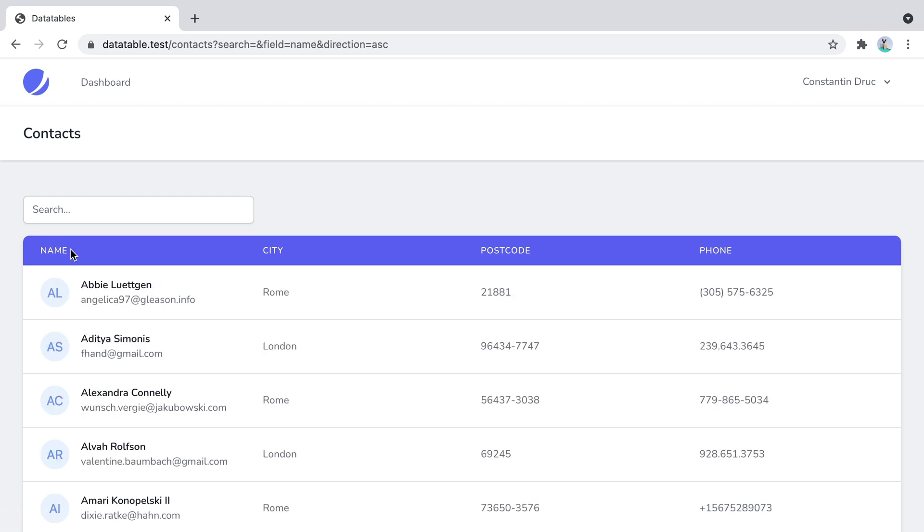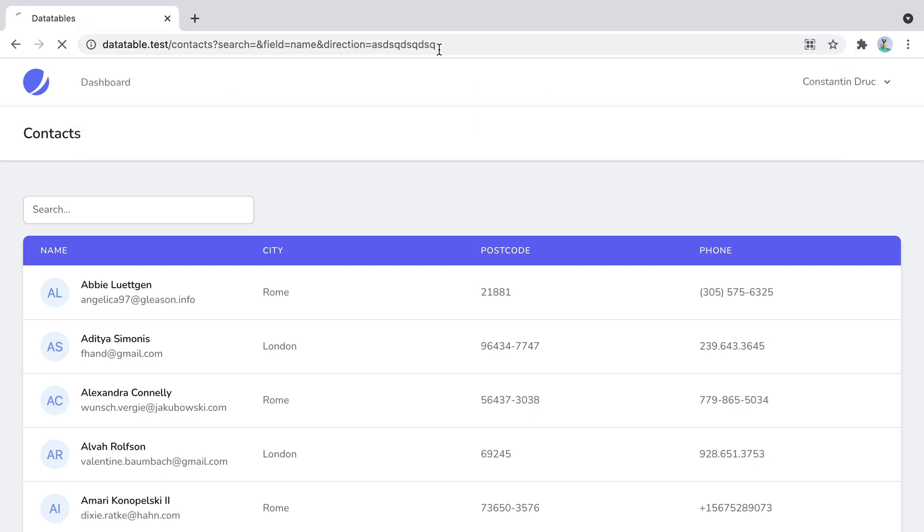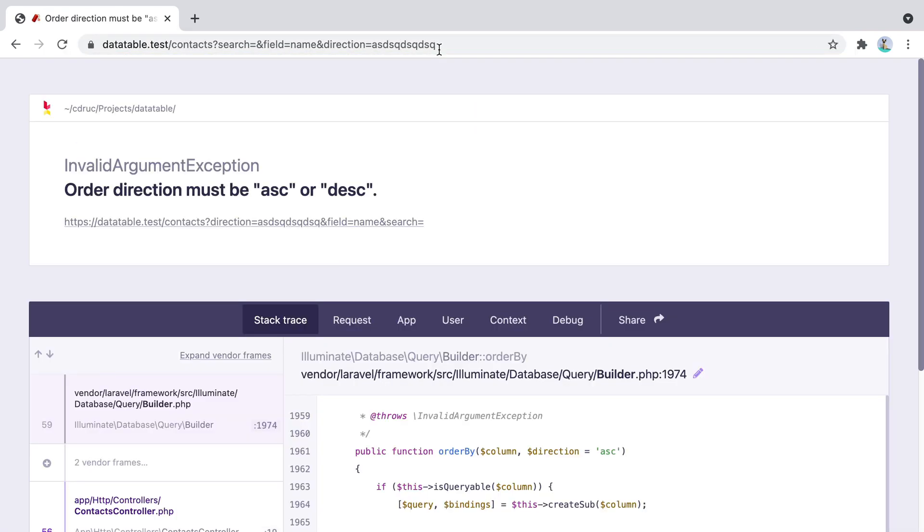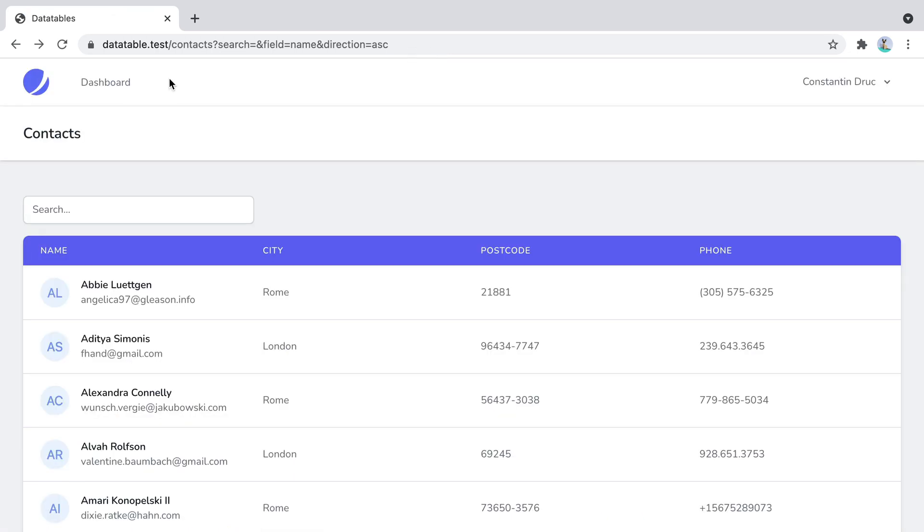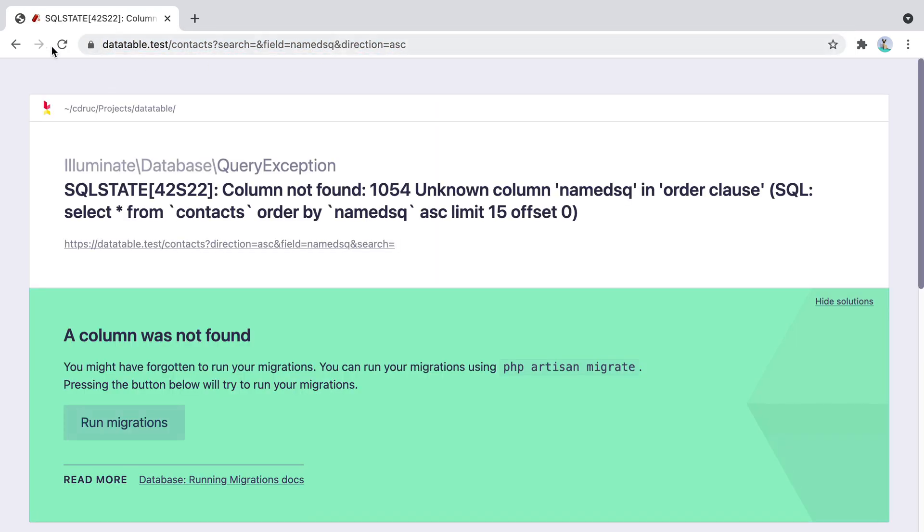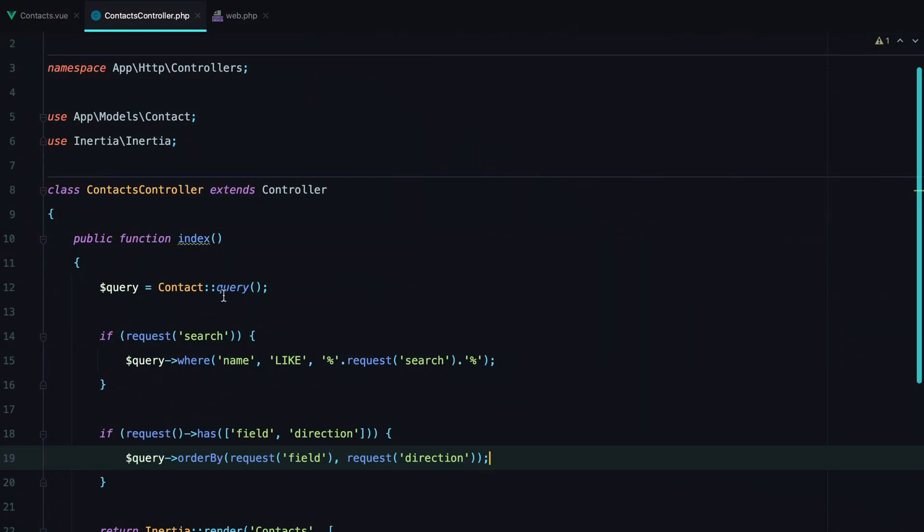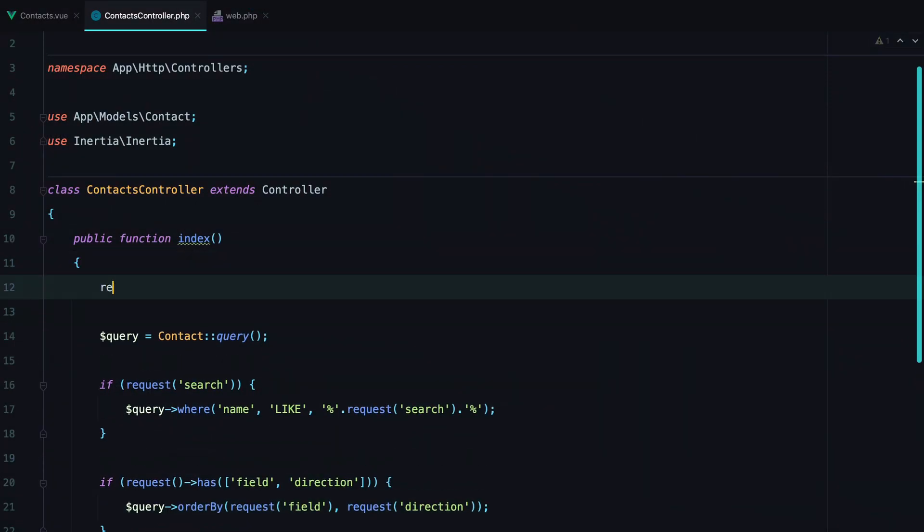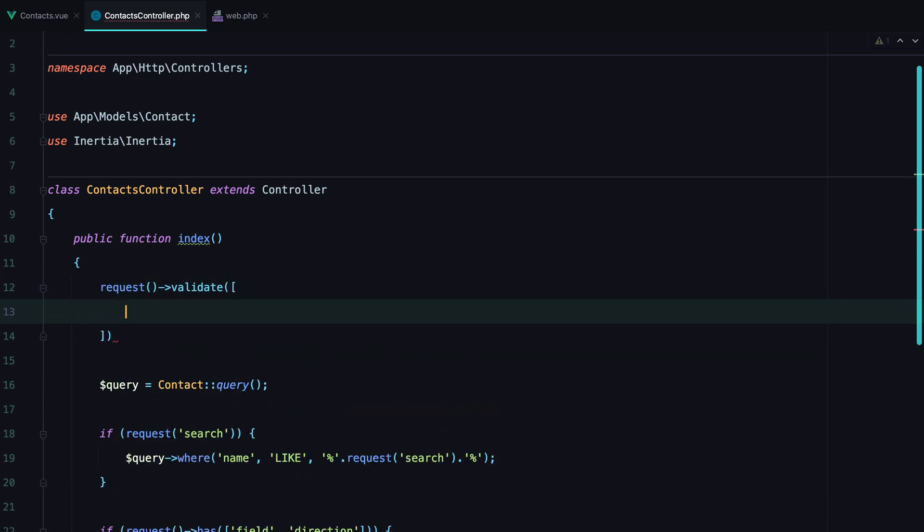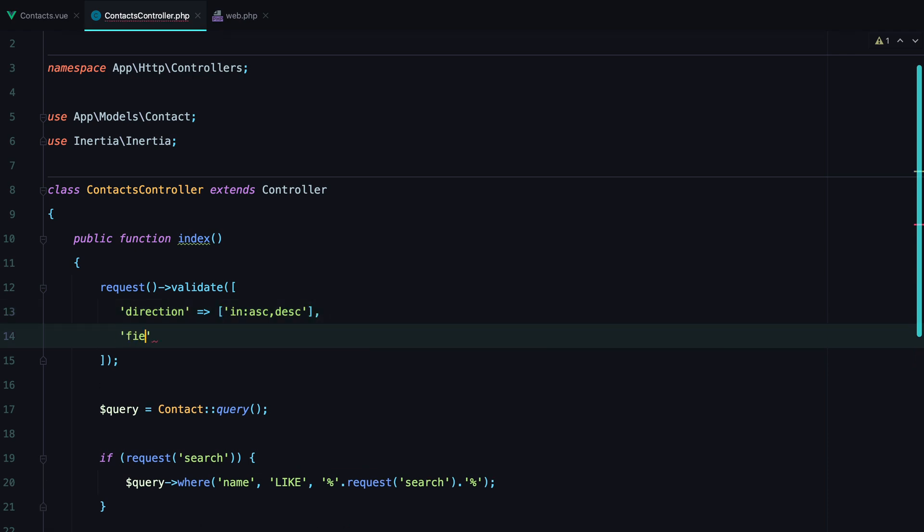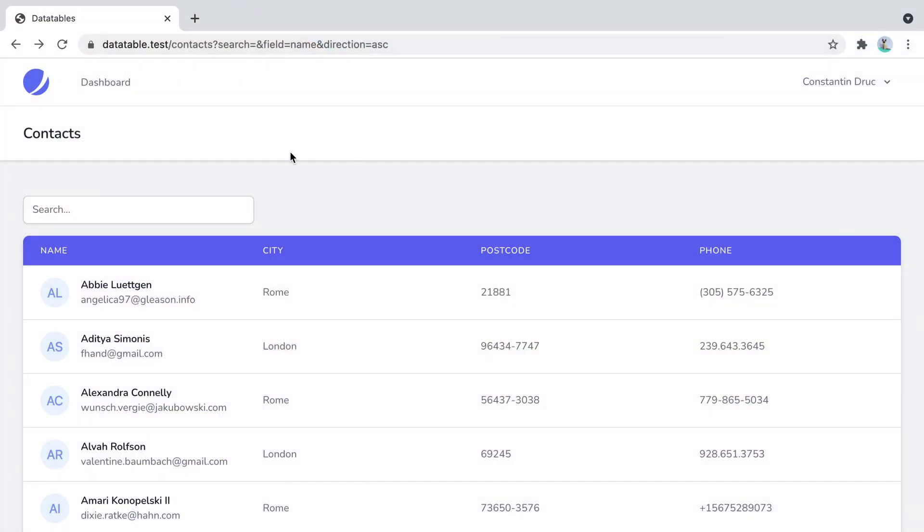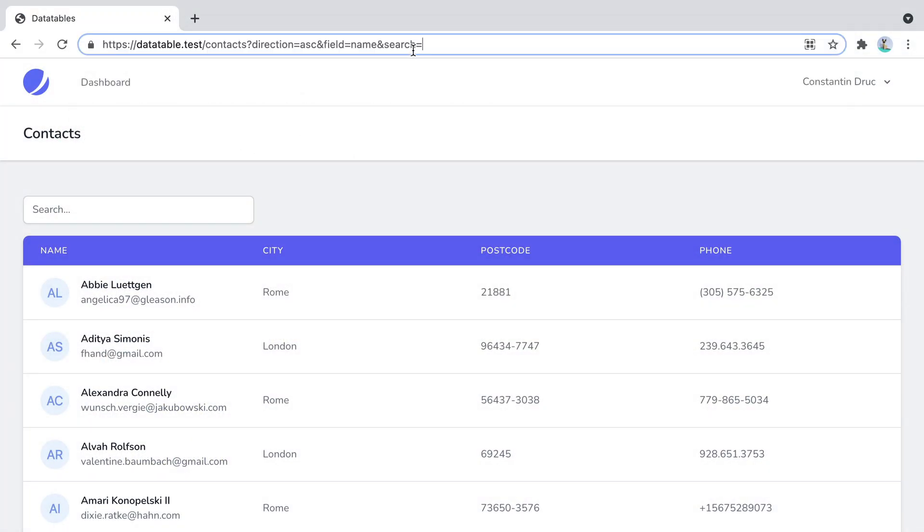However, there's a small problem. We need to validate these parameters, otherwise this happens. Or this. And that's not good. So let's set up some validation rules. We can say request validate. And we'll have direction, which needs to be either ascending or descending. And field needs to be city or name or city. Now if we try to do the same, it will simply redirect back.